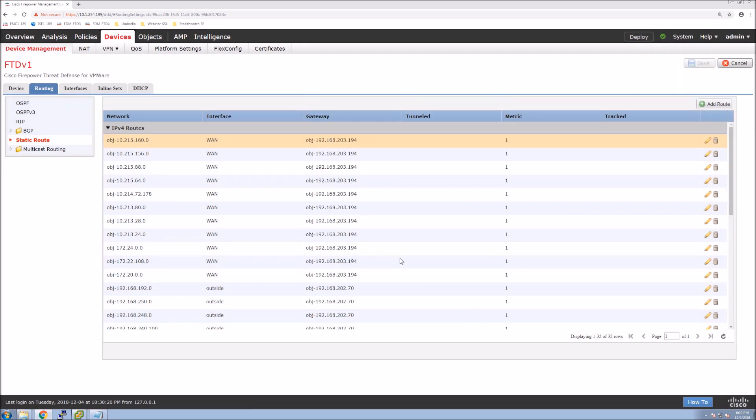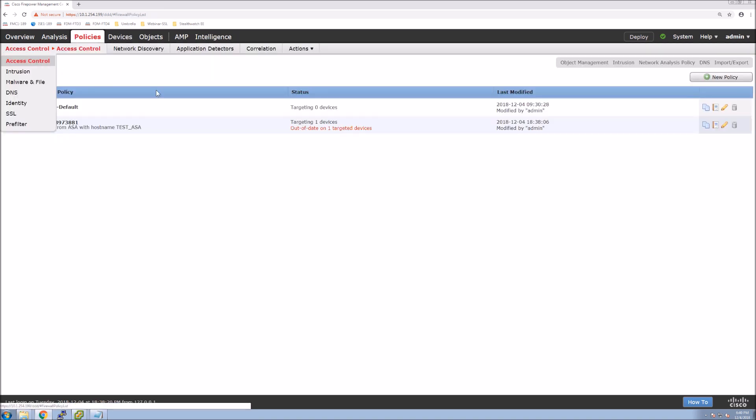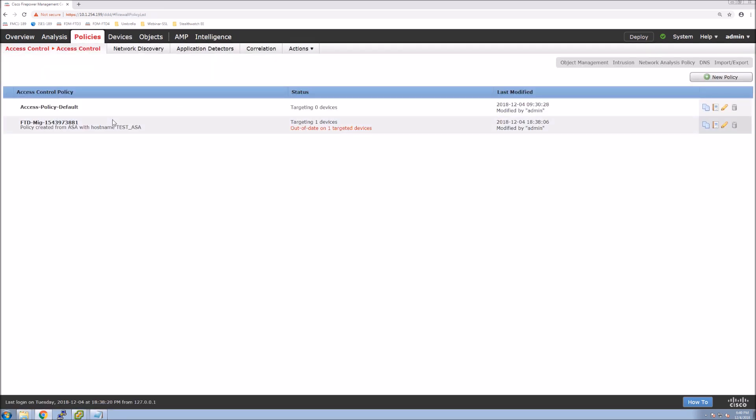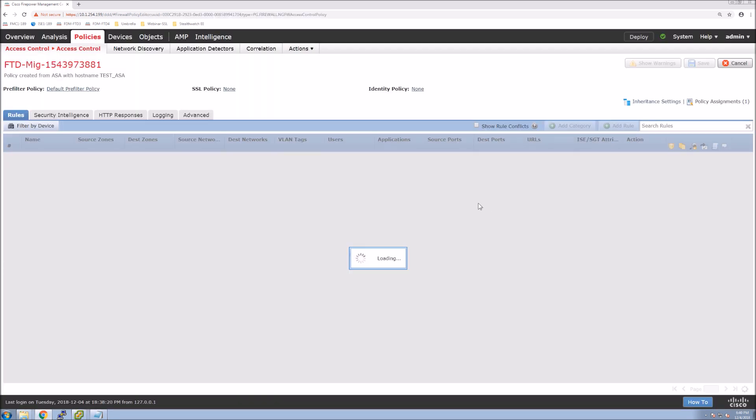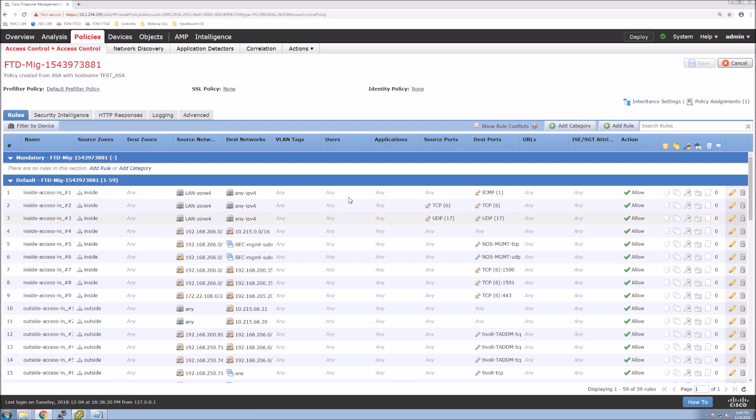Now we haven't pushed this policy to the device itself or objects or anything. So we can see that we've got an access control list. It is assigned, but it hasn't been pushed. And again, now that we're in access control policy, we can actually now come in and make some additional tweaks.